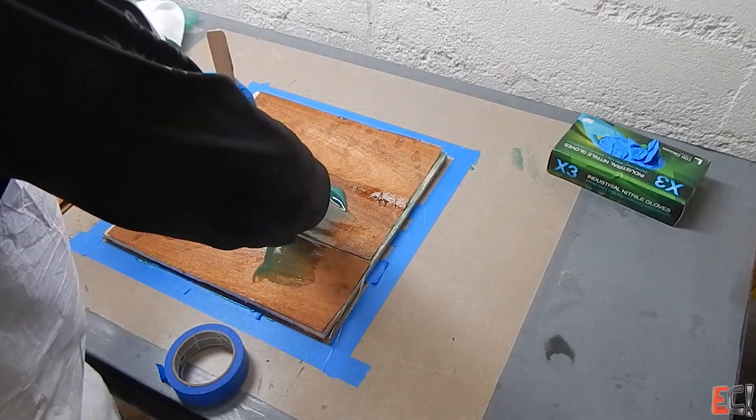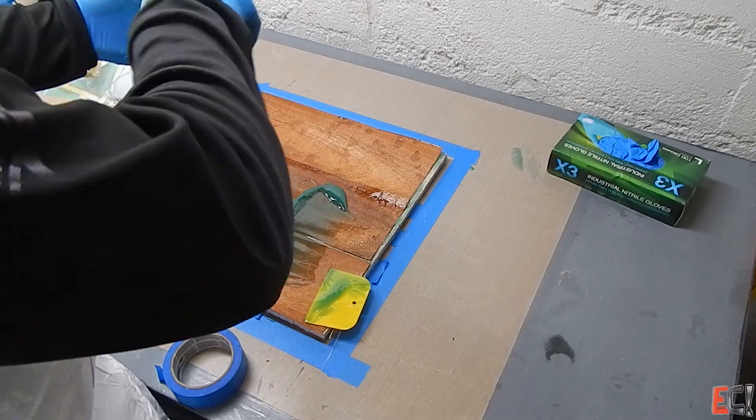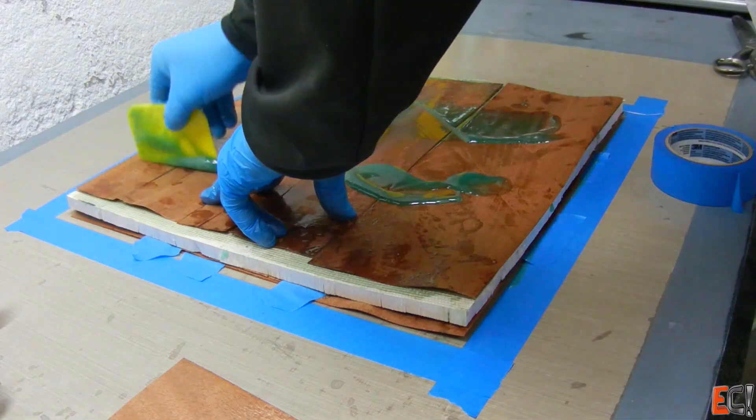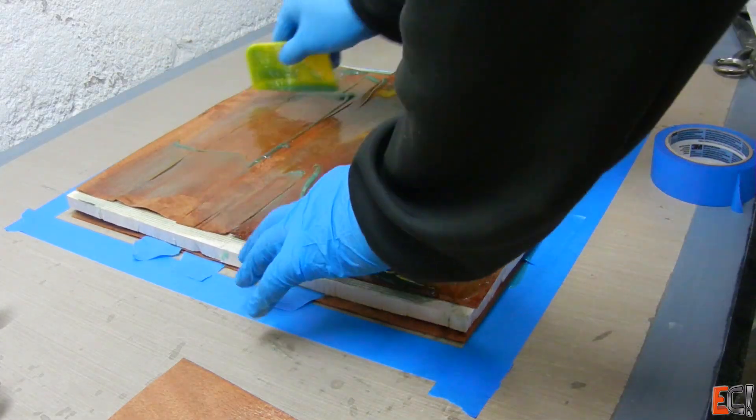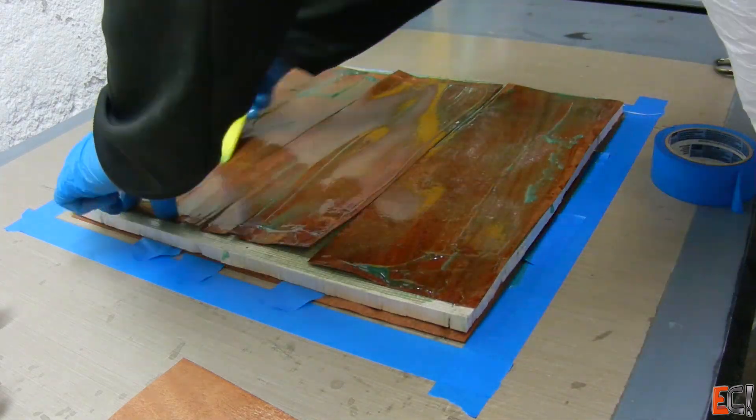But here, I had to go back and mix up an extra batch of this resin because I didn't have quite enough.